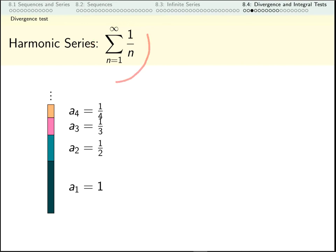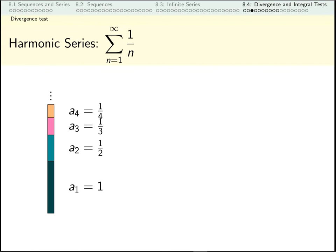This series is called the harmonic series and we want to think about whether this converges or diverges. Here's a visual metaphor. The terms I'm adding up are one, a half, a third, and a quarter, so the height of the dark blue is one, the height of the teal is a half, and the height of the pink is a third. The sum is their combined height. As I keep adding them up, am I getting closer and closer to some ceiling, or am I growing without bound?